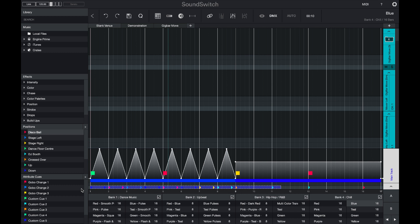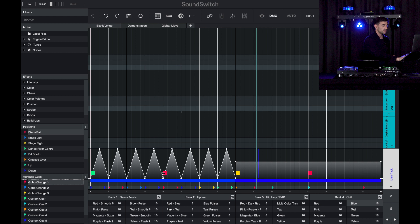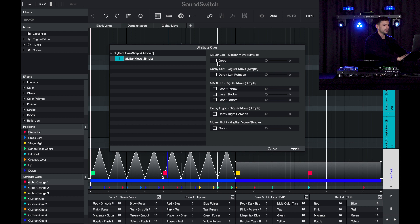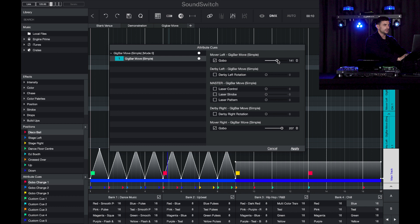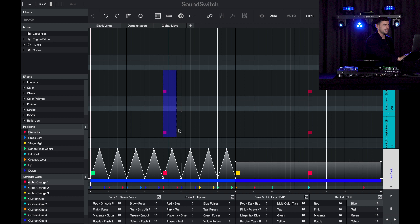If I want to add a particular cue at a point in an auto loop I can drop and drag it in, and when the playhead reaches that point my lights will point to the position set in that cue. For attribute cues it's much the same — here I have a gobo change cue on the fifth bar. Double-clicking it lets me set different gobos and different positions for my derbies, using a slider or typing values manually. I can turn on derby rotation and adjust the speed or direction.